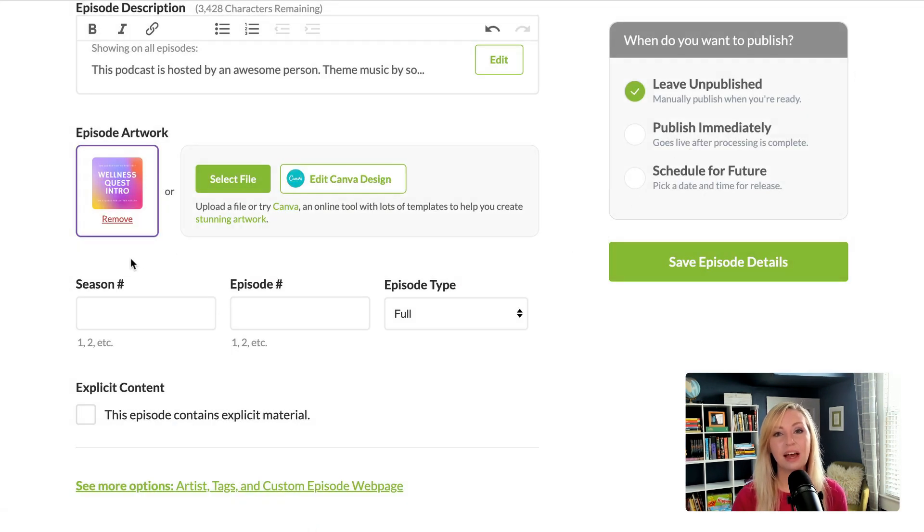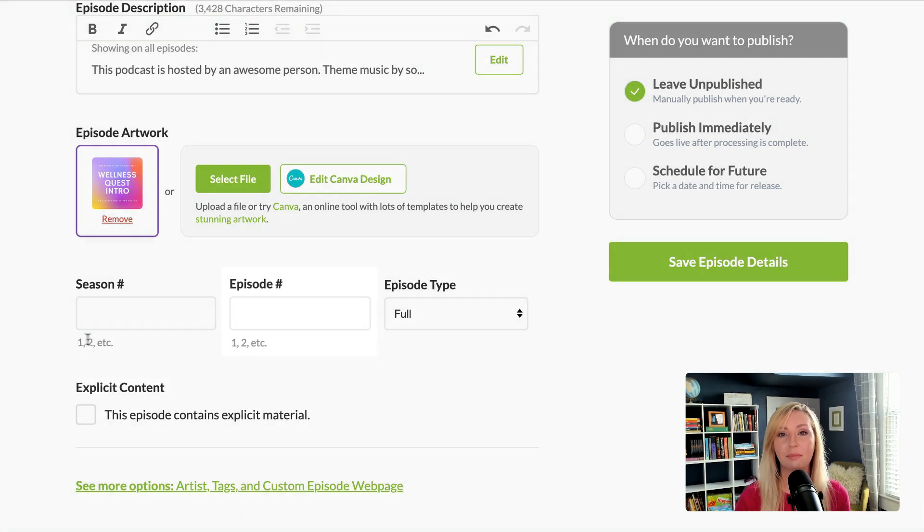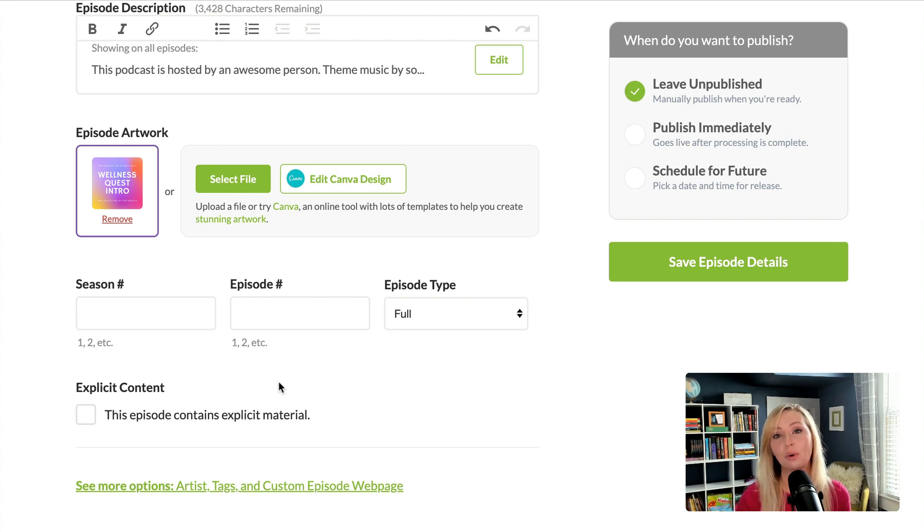Below that we have information like season number and episode number. If these aren't applicable to you, like if you have content that doesn't need to be in a specific order, just leave them blank.